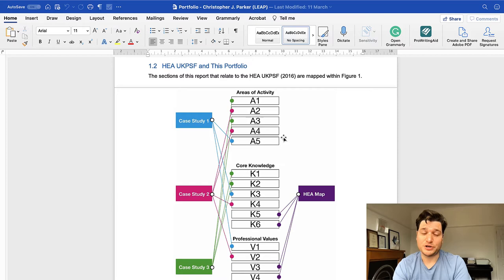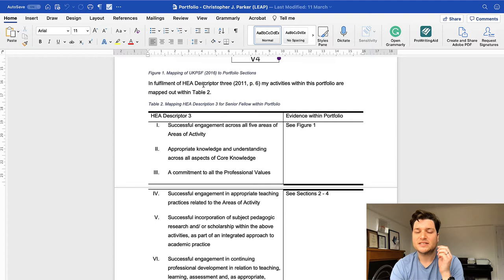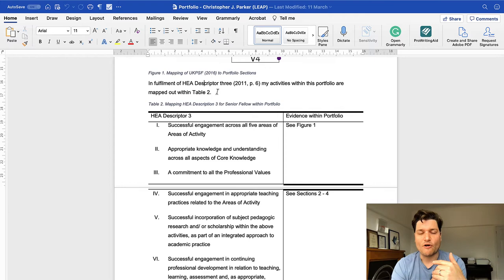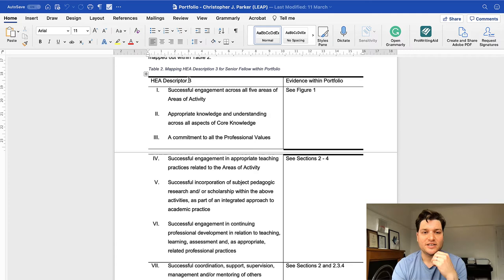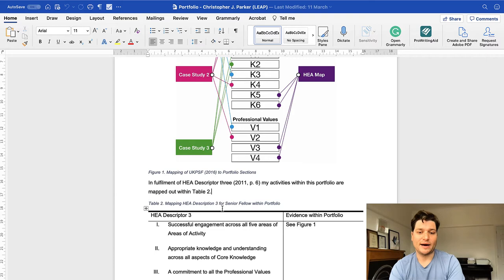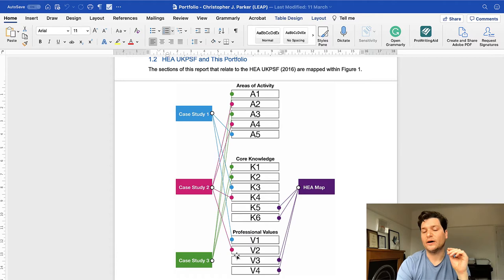This is an earlier version, which doesn't have the page numbers on. In hindsight, I wish I'd replaced that with one with the page numbers, but it doesn't really matter. And again, you're talking about the HEA descriptor three, and that's for senior fellow descriptor three, for regular it's descriptor two. So cited in there, using Mendeley. So I'm just sort of saying, where in my portfolio have I done this? So you see that descriptors one to three are all covered in figure one, because they're talking about UKPSF. It's like the activity, core knowledge, professional values. And if you look at this figure, you'll see I've done them all. And here's all the parts to talk about. So that's all split up.